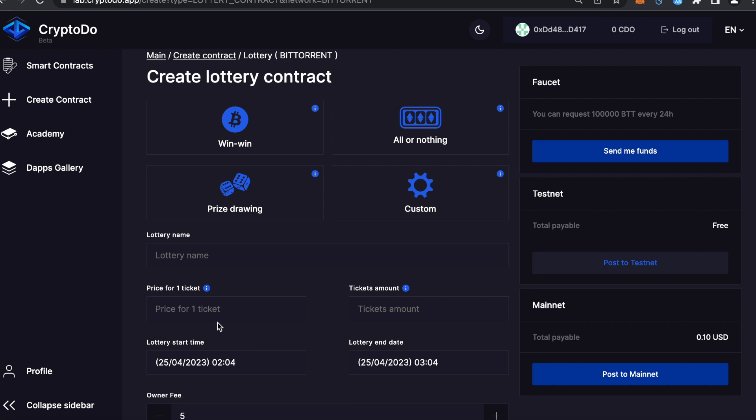A win-win lottery is a lottery format in which all participants receive payouts. That is, no one leaves the lottery without money. All or nothing lottery: a jackpot lottery format in which a minimum percentage of players wins a super prize and the rest of the participants leave with nothing. Prize draw: a lottery format in which the creator draws some prizes from the company. At the same time, users buy tickets for a minimum cost or even for free.